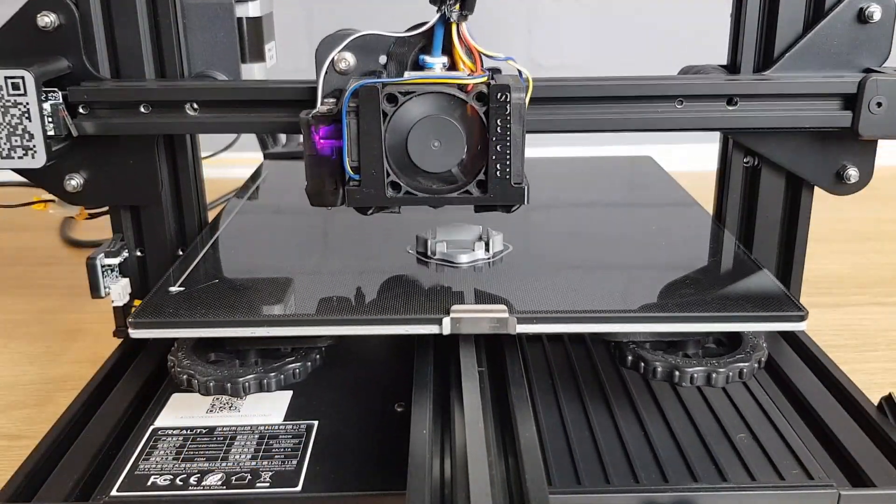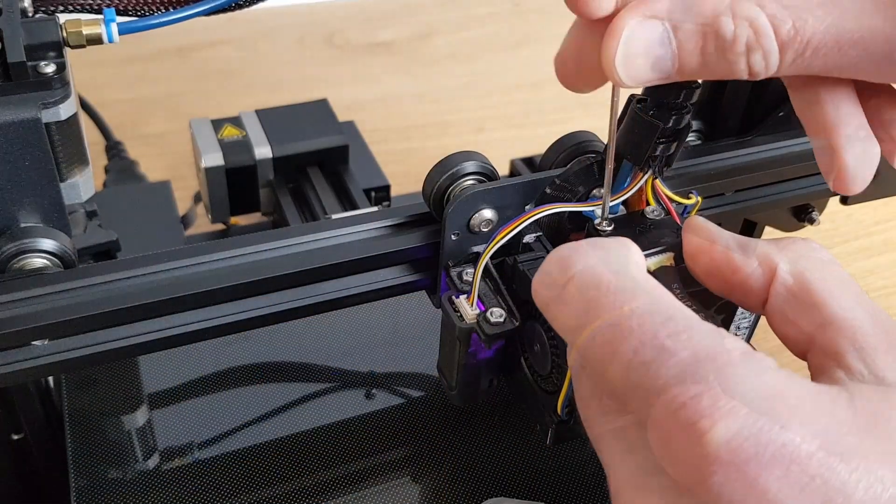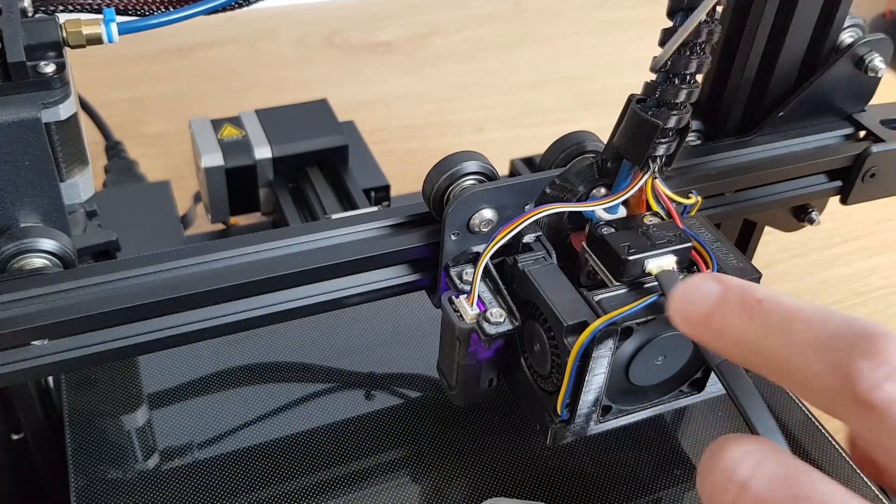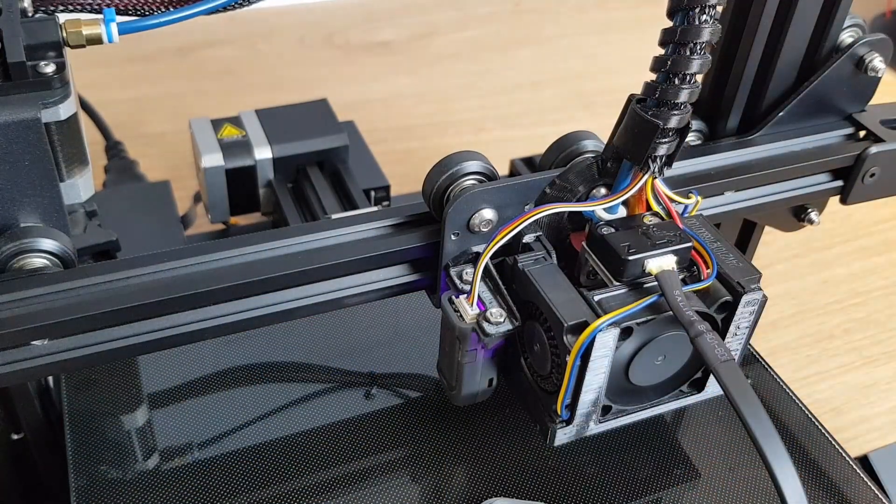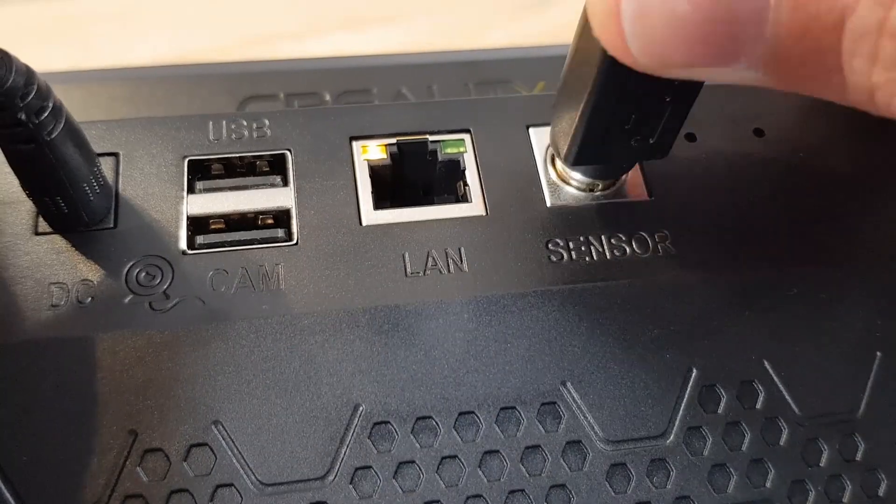If you have a bed slinger like my Ender 3s, then print off your Y-axis mount and leave it stuck to the bed, and then attach your sensor to the printhead before you start. Once your sensor is attached and the wiring is plugged into the sensor and the back of your Sonic Pad, you're ready to start the test.